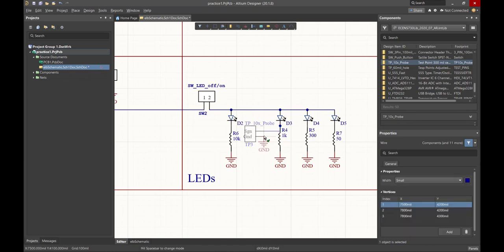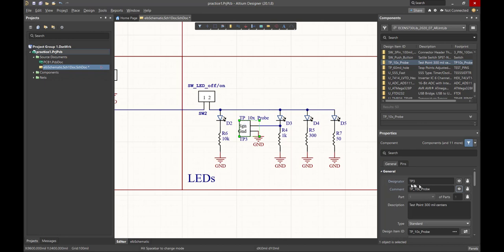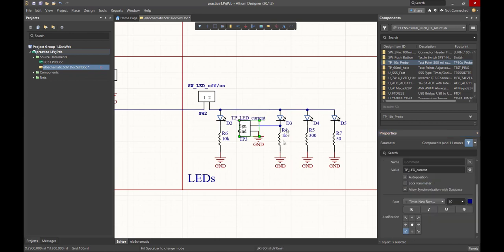And again, neatening up just a little bit, this test point, we want to label as the LED current test point. So we highlight the test point, and we're going to call that LED current. And now, at a glance, we can tell what's going on.